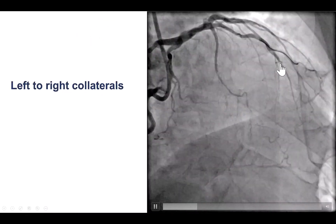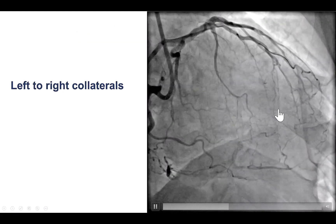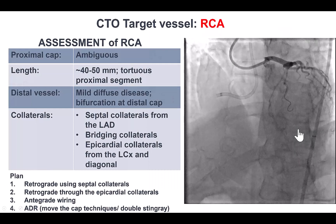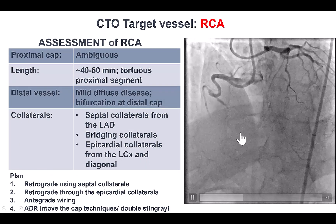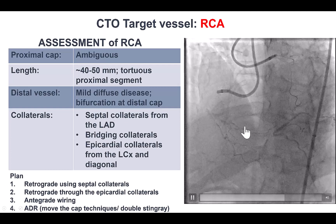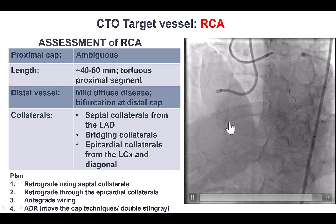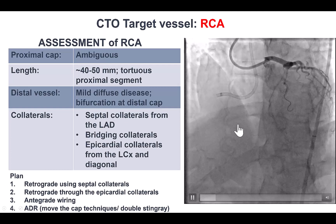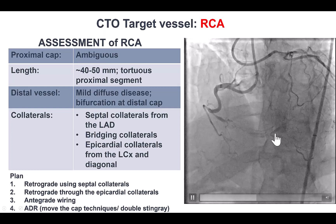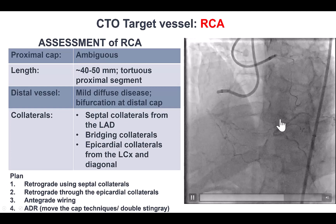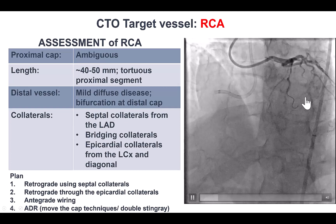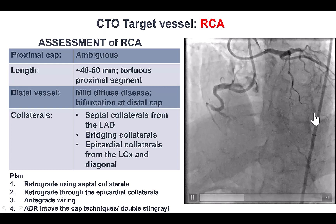There are some collaterals — some septal collaterals and some epicardial collaterals as well. In summary, we have a patient with a distal RCA CTO that has an ambiguous proximal cap with bridging collaterals, a long occlusion length of 40 to 50 millimeters, diffusely diseased distal vessel with a bifurcation on the distal cap, and both ipsilateral bridging collaterals as well as septal and epicardial collaterals.